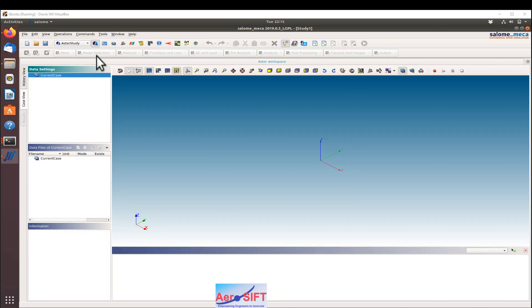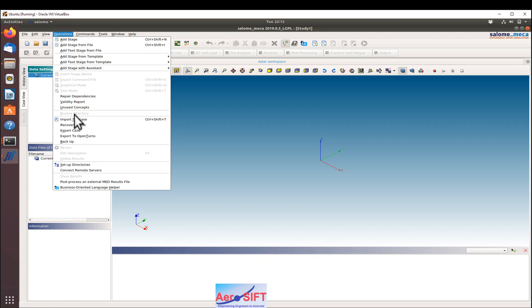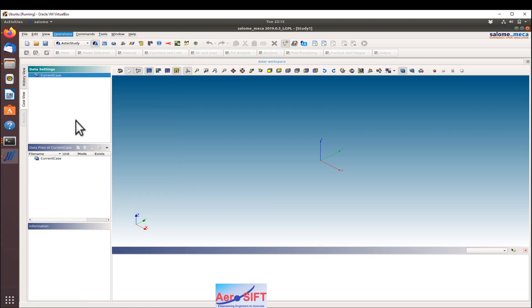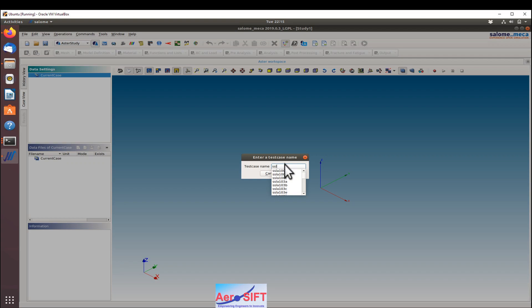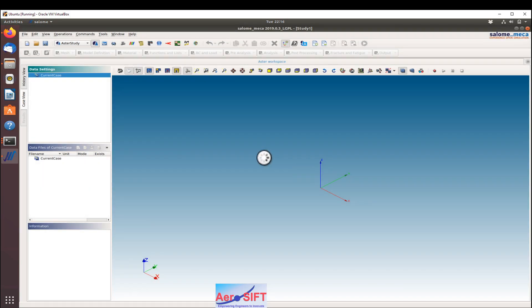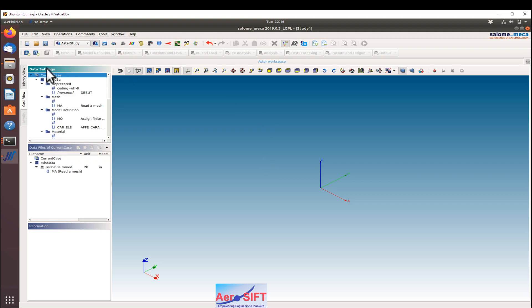In this, click on Operations and Import Test Case. Type the test case name, and in this case SSLS203. Within this there are four types of cases, so I'm going to show you the first one in this tutorial.